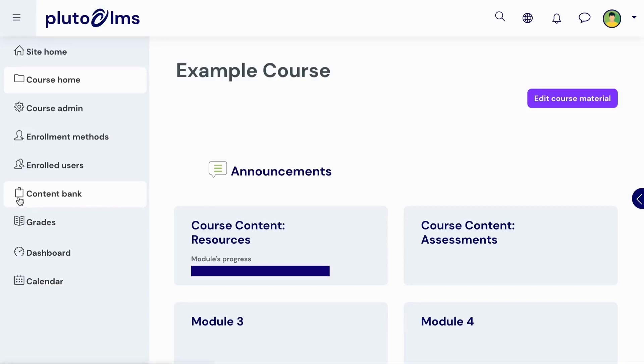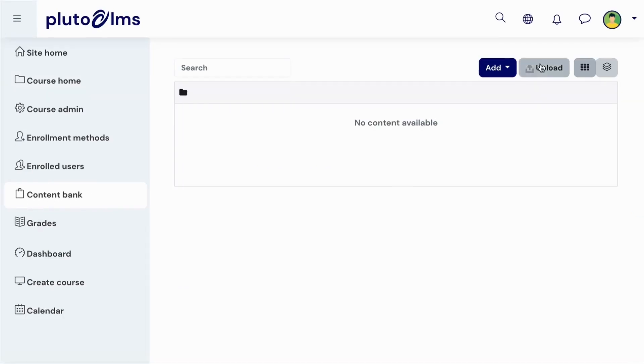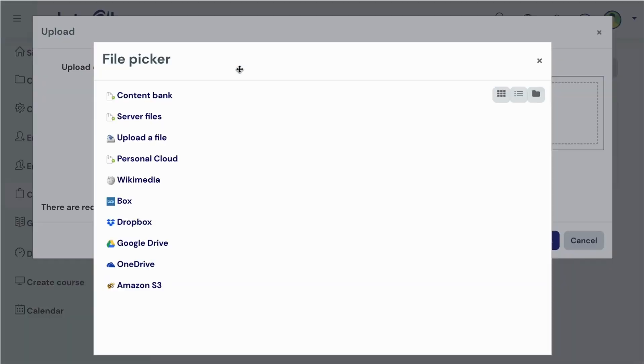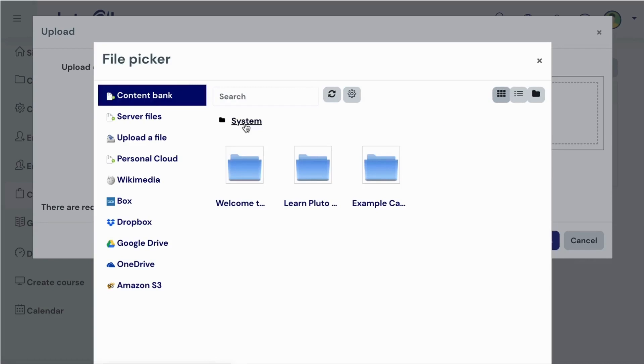H5P activities are created and stored in a content bank to allow you to easily reuse content across courses. In the course content bank, you can upload .h5p files from your local computer, or you can pull activities that have been created in other courses on your LMS.